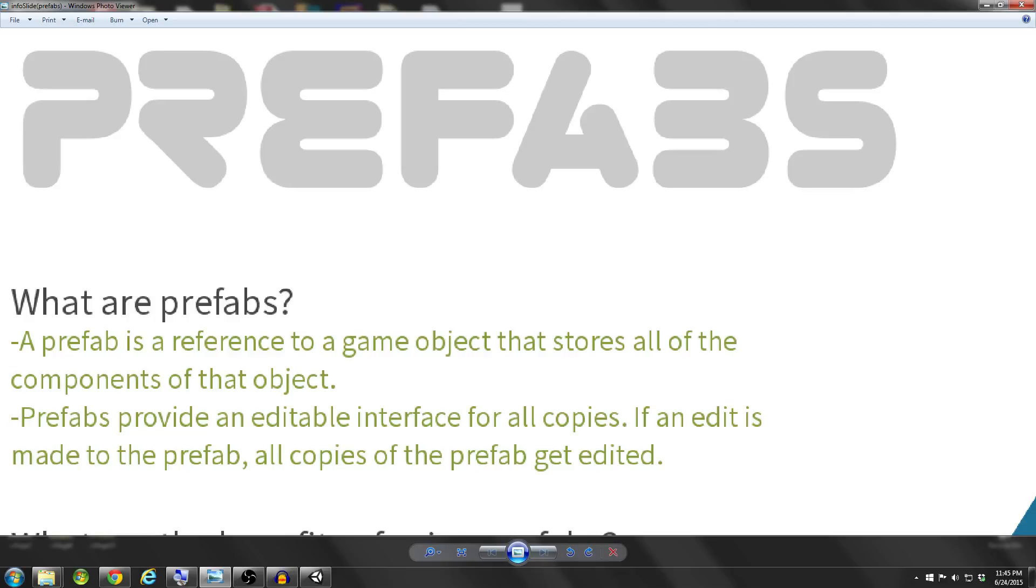Hey everyone, thanks for joining us for another Unity Basics tutorial. My name is Darren, and today I'm going to be teaching you guys about prefabs in Unity 3D.